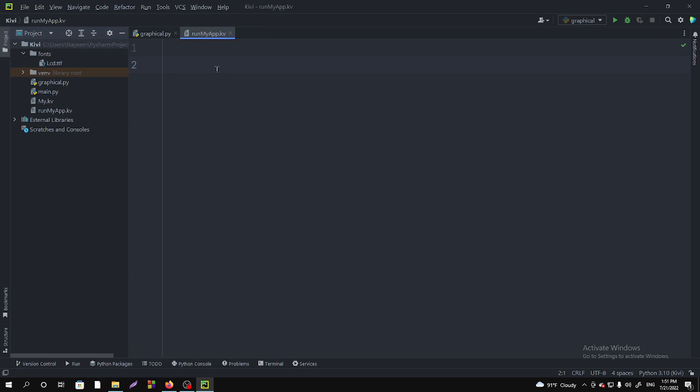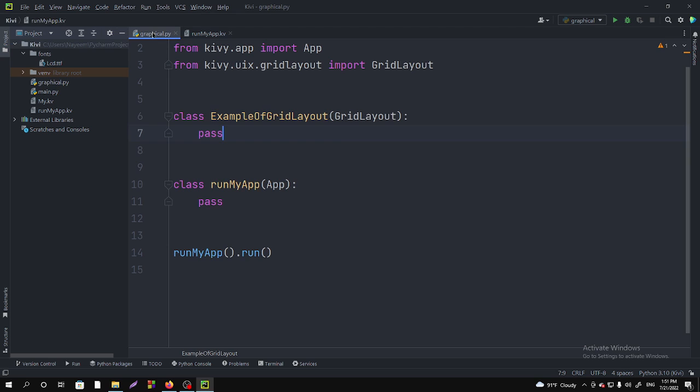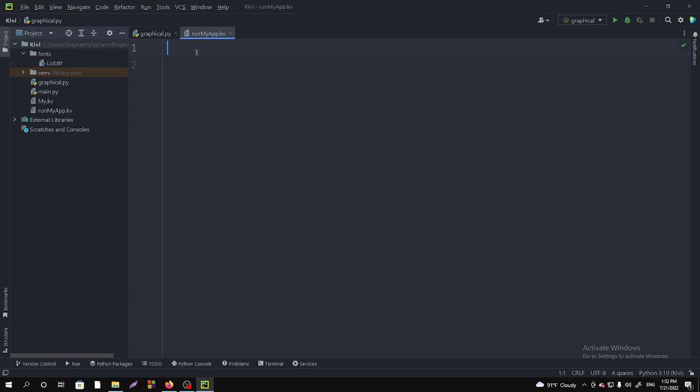I have already created that. In this section, we are going to make all the designs here. First of all, you have to copy it here and you have to call the exact part you want to show at your graphical window.